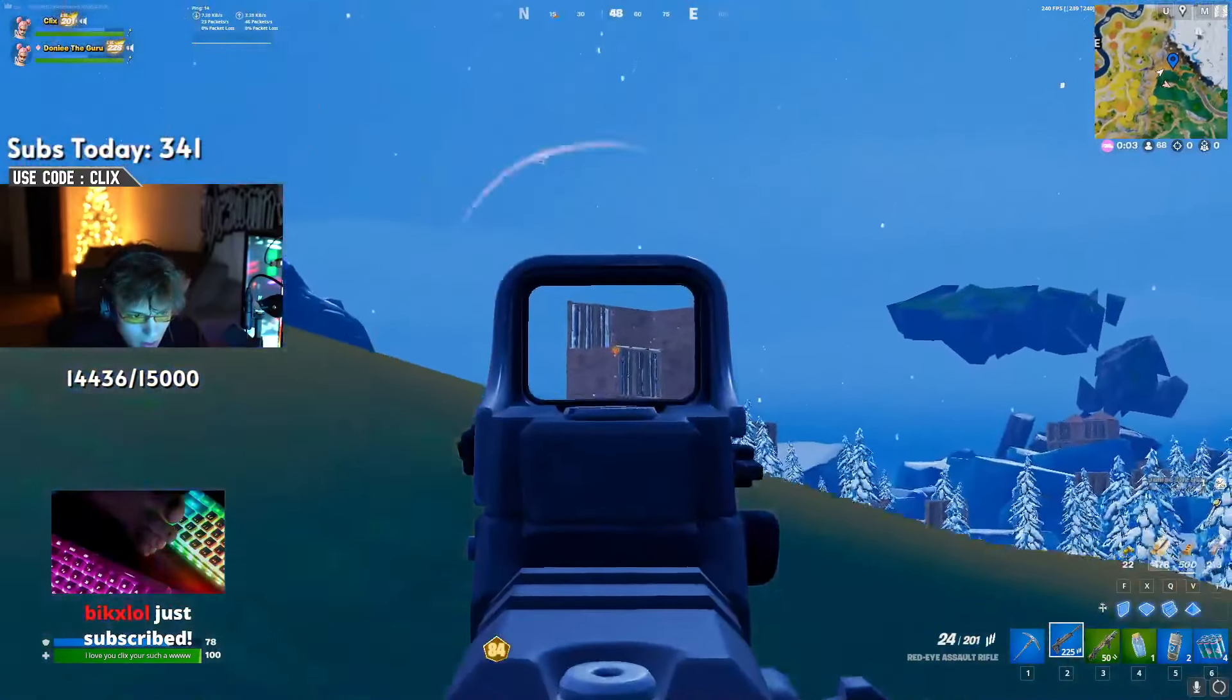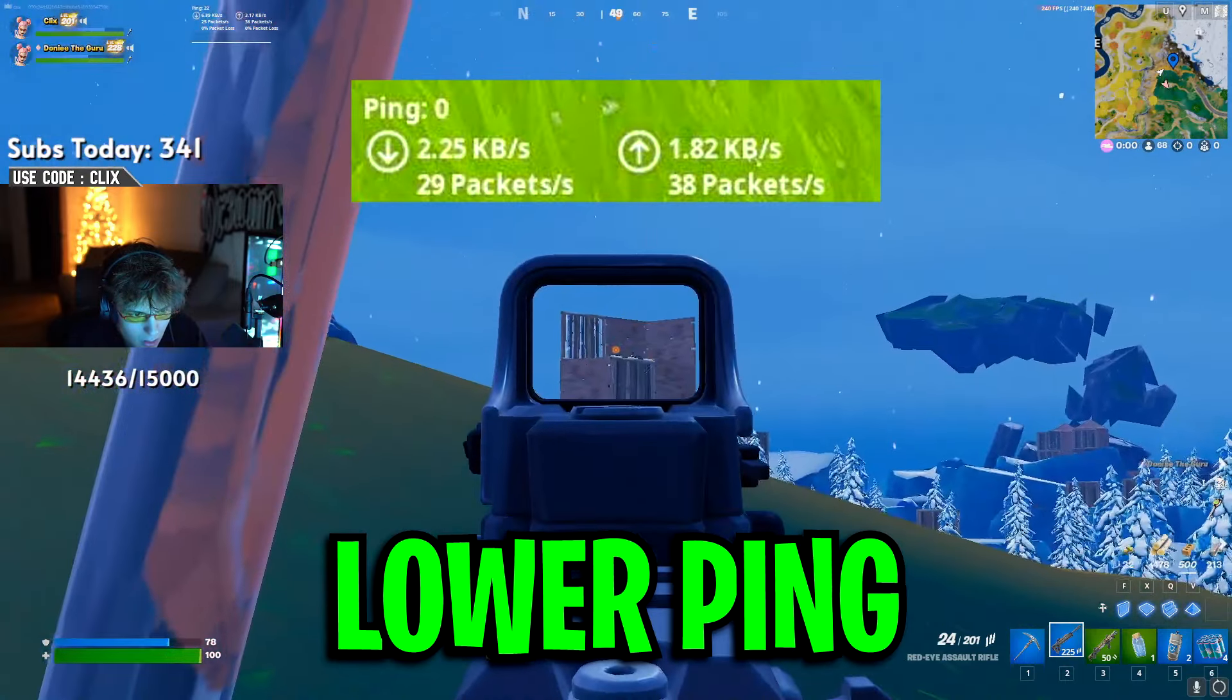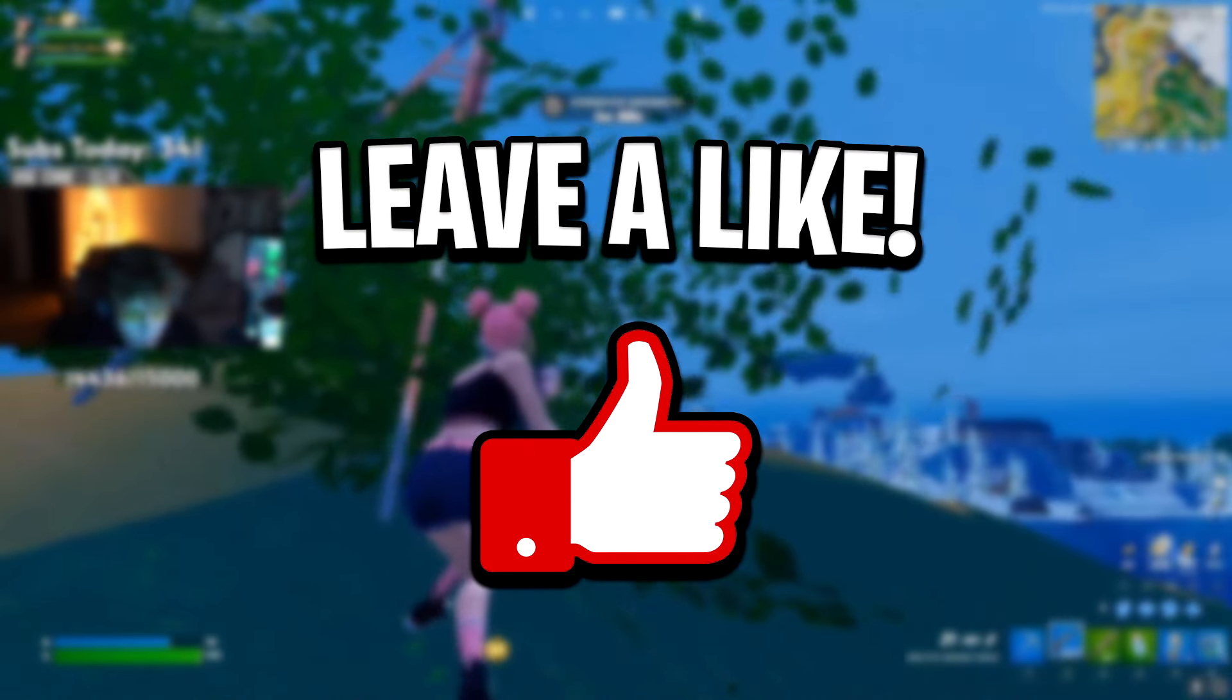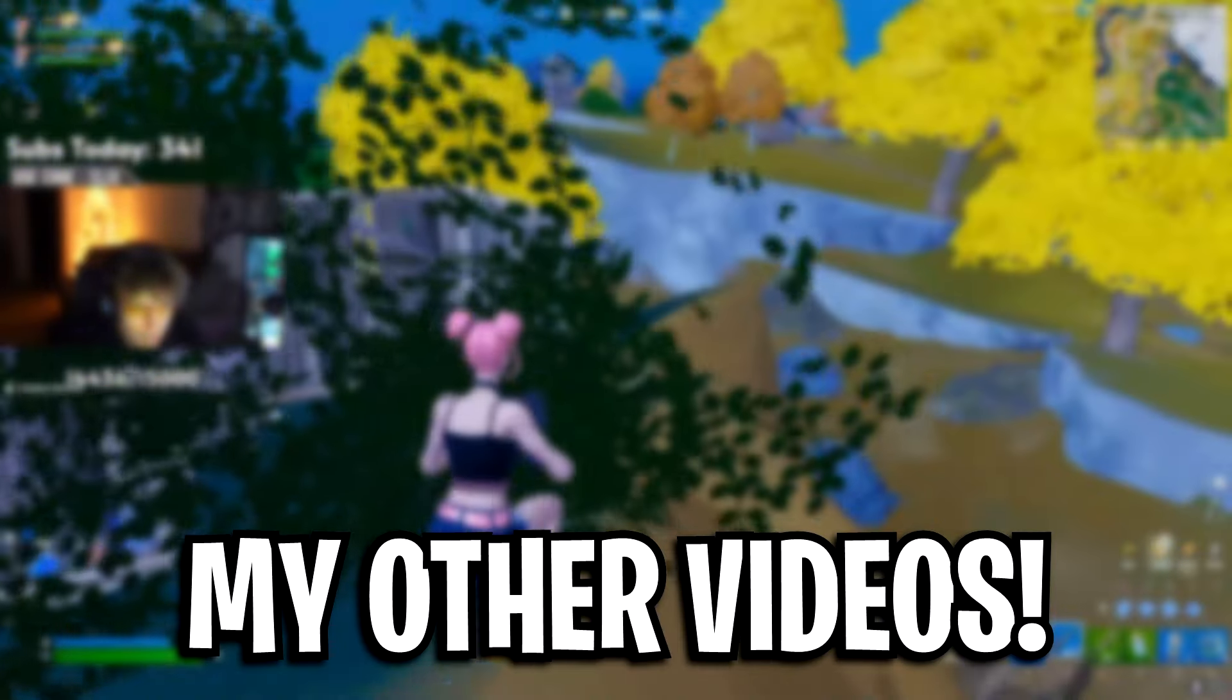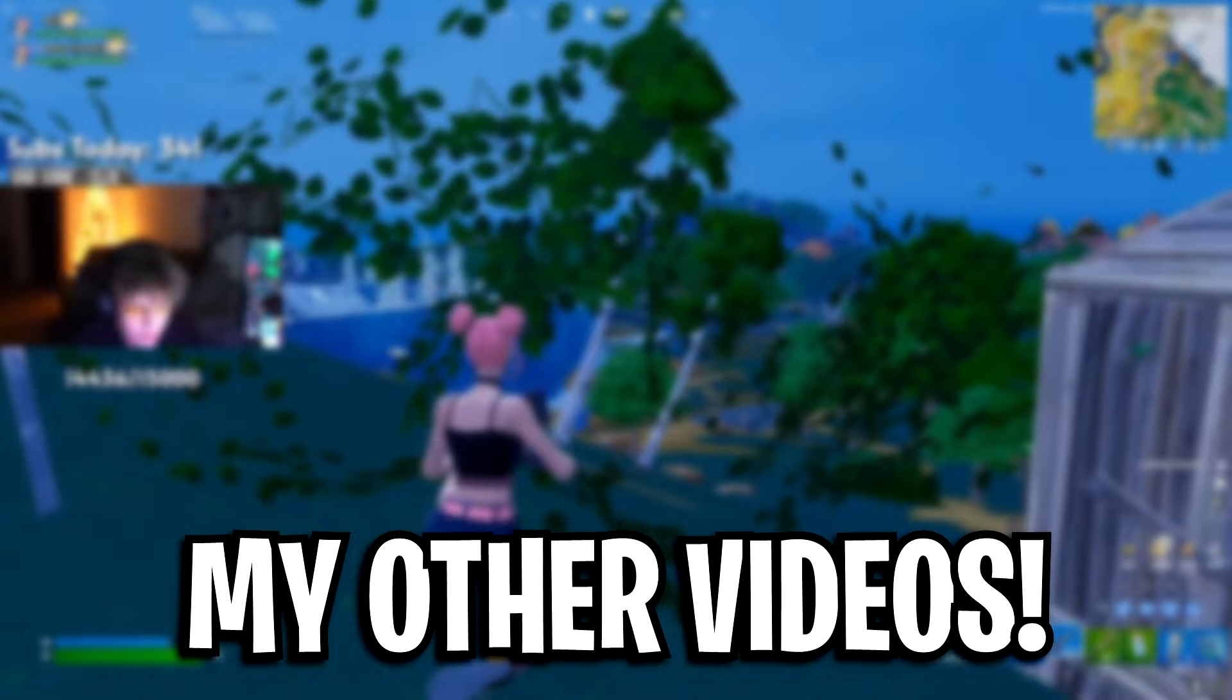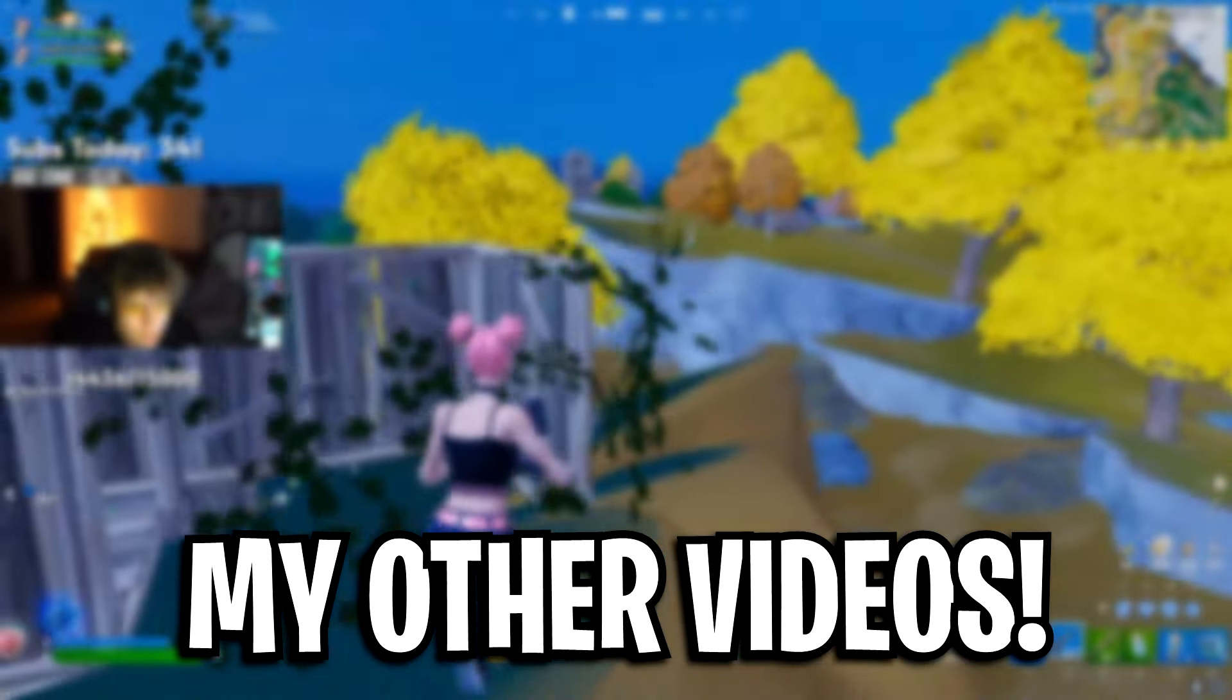But that right there has been a few simple tricks that pros use to lower their ping in Fortnite. If it helped out, feel free to drop a like on this video. And as well as that, be sure to subscribe to the channel. Finally, be sure to check out any of my other videos, which are on screen right now. Catch us all in the next video. Thanks for watching. Peace.